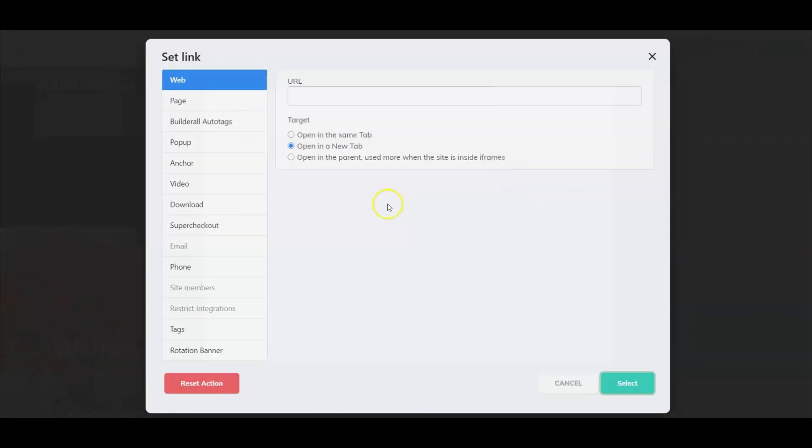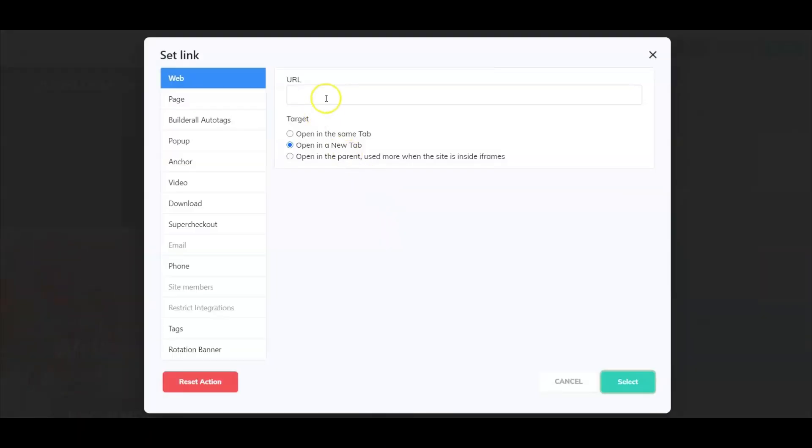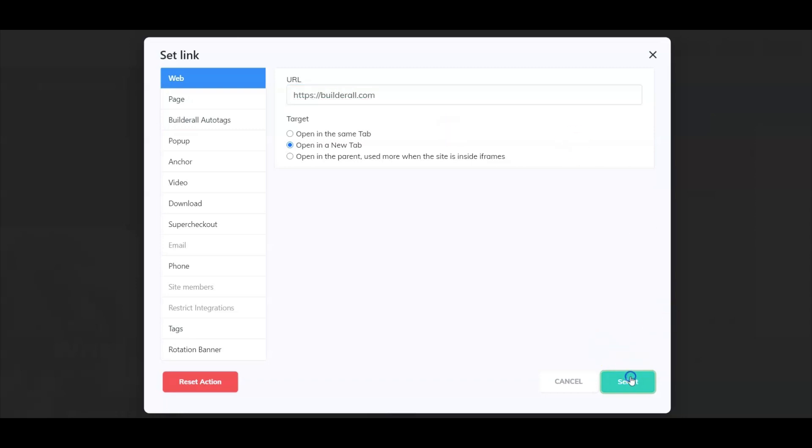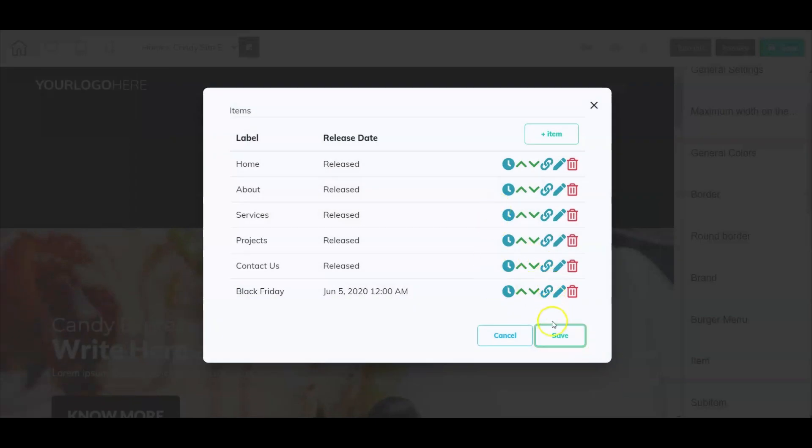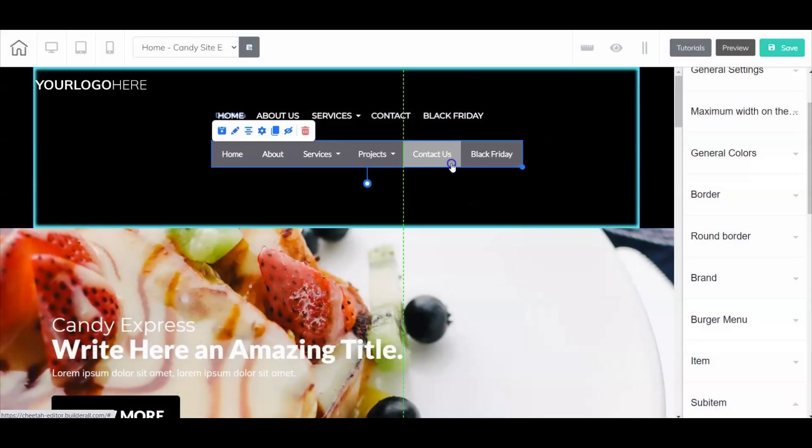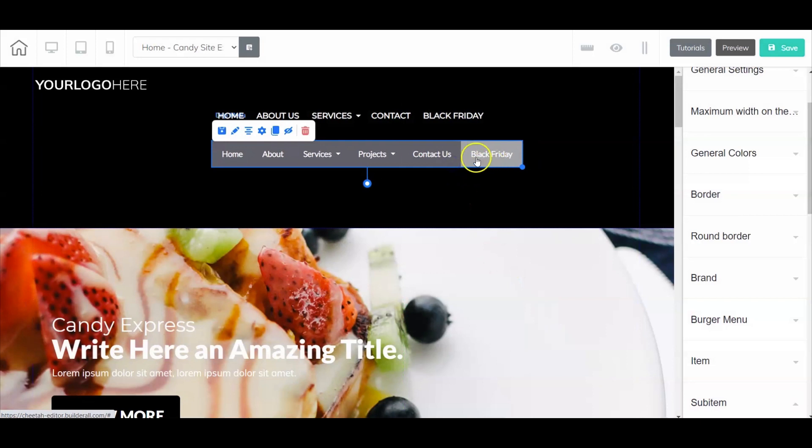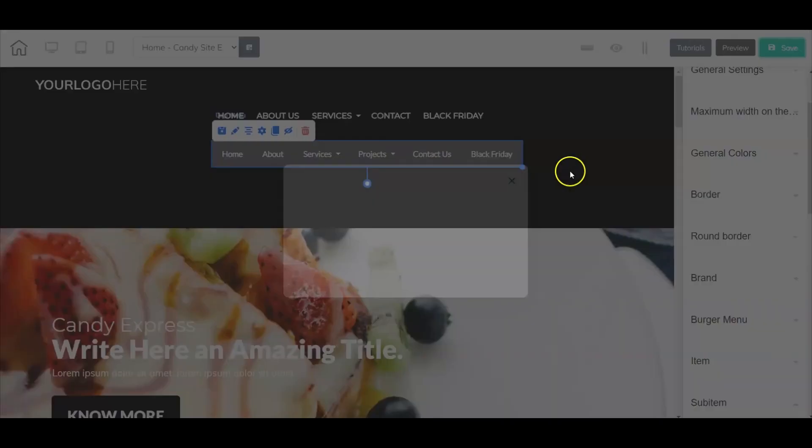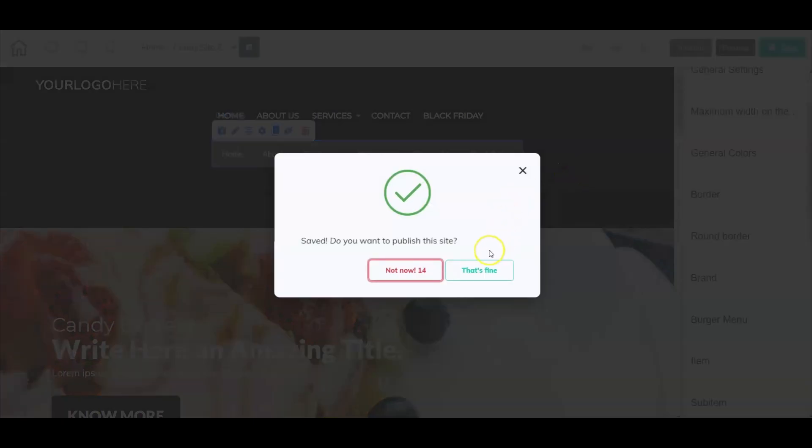I'm going to select save, and let's add a link here. When I select save, it indicates Black Friday right here. Let's take a look at it live.